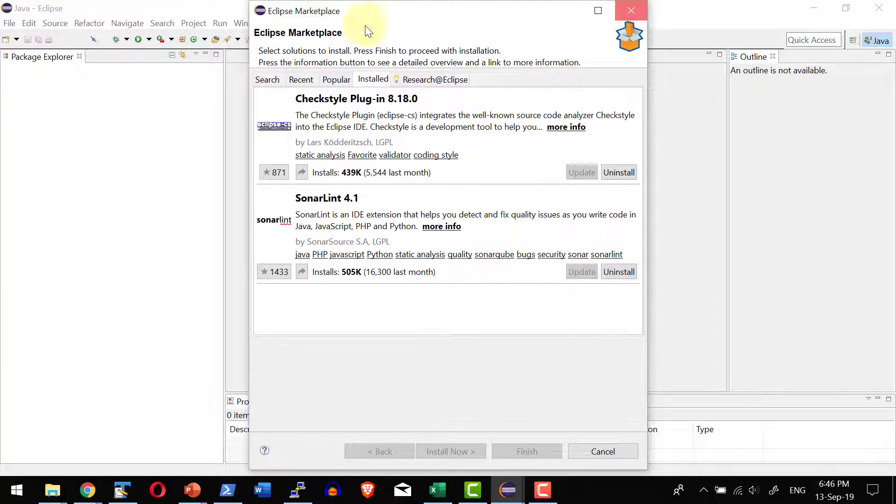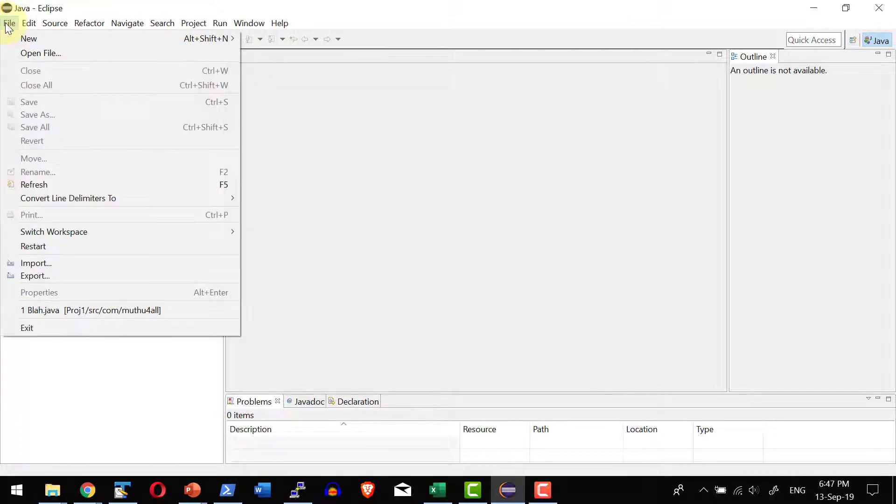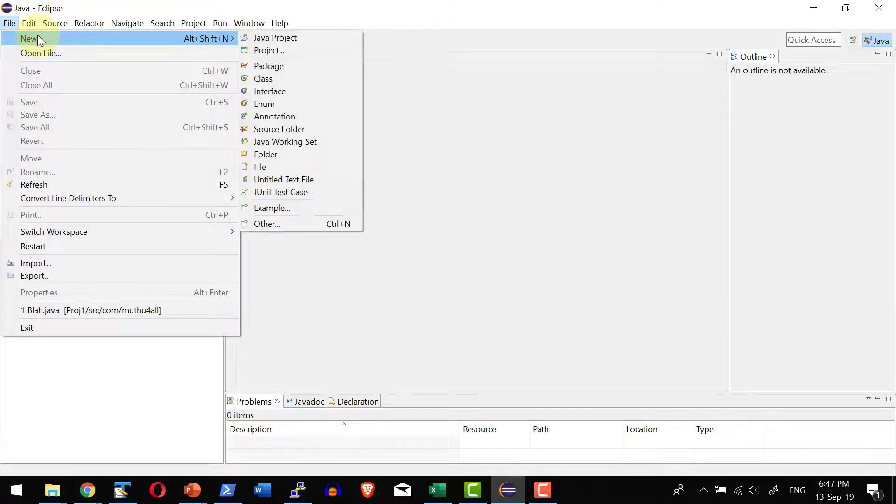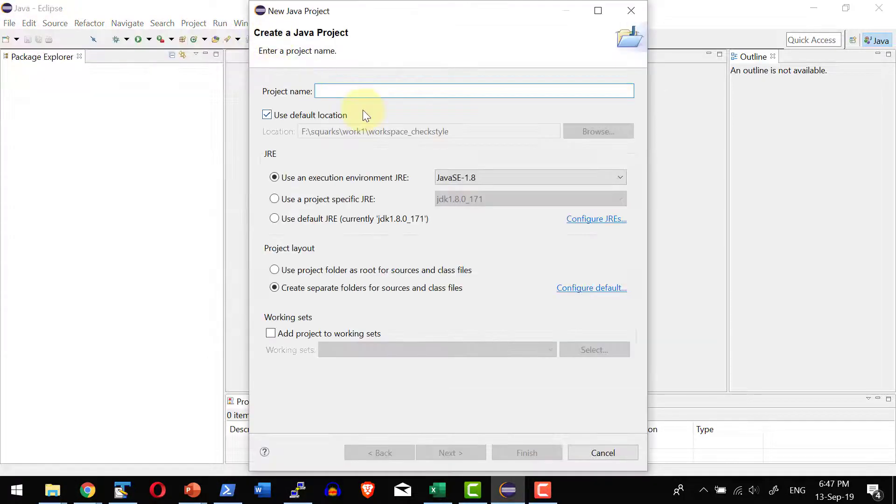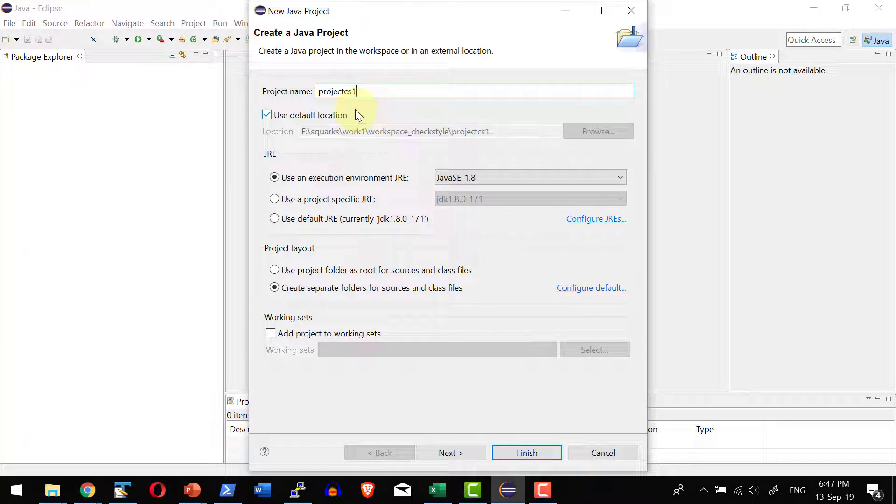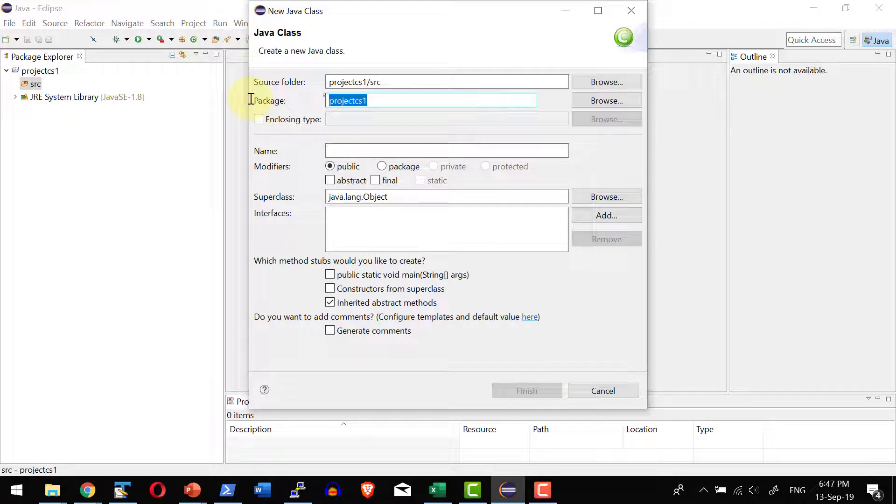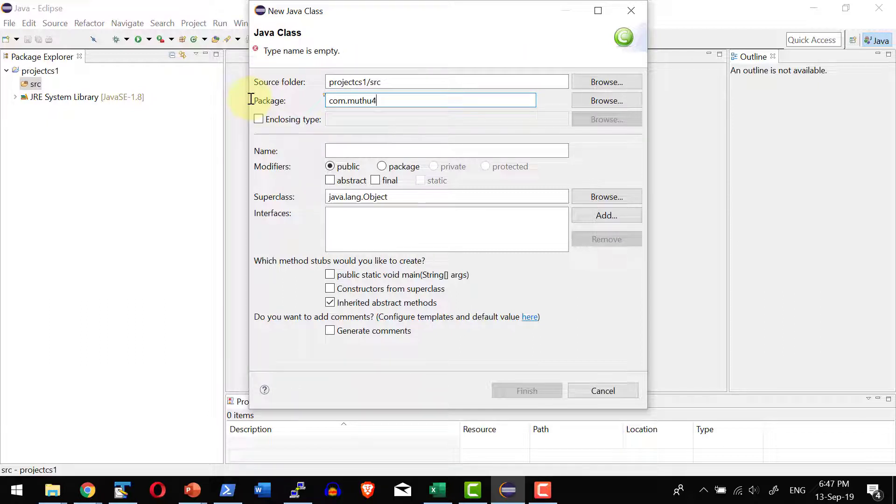Now let me go ahead and create a sample project and check how to use the Checkstyle plugin as a part of Eclipse project. Let me go ahead and create a new project. Let me give a name as project CS1. Let me go ahead and create a new class.